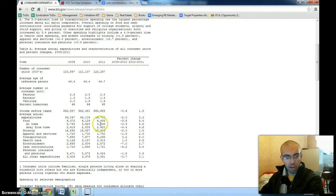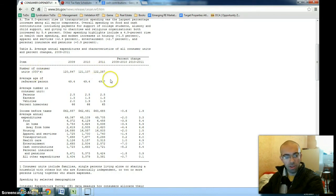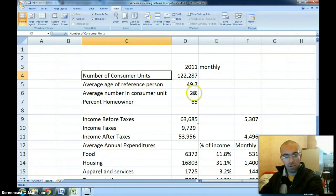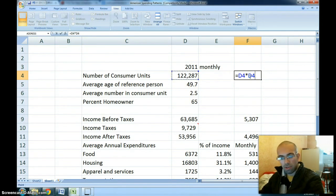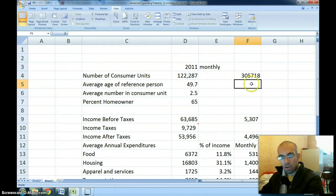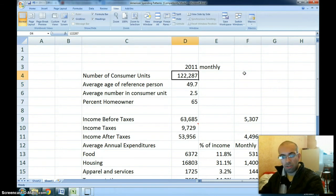This is looking at the whole population — there are 122,287 million consumer units, with an average of 2.5 persons in each unit, which gets you to the total population of the United States, around 305 million, because those numbers are in thousands.